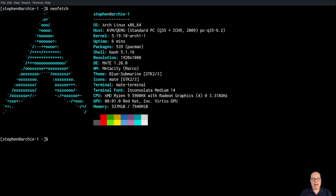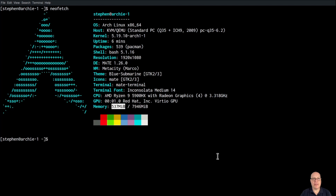Here's NeoFetch — we're running on the mainline kernel, we've got the latest MATE, window manager is Metacity, also called Marco. We've got only 537 megabytes of memory consumed, which is a very light system indeed.